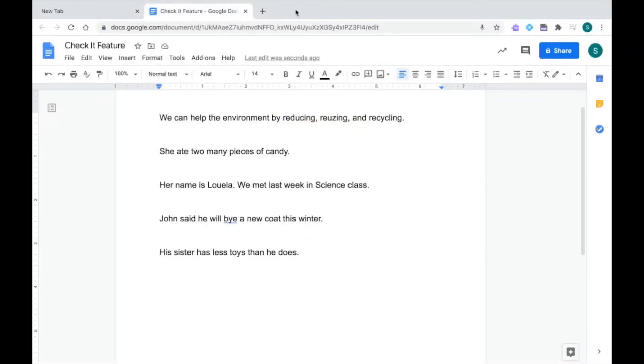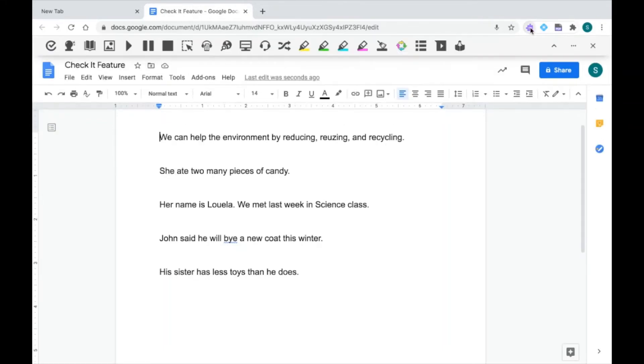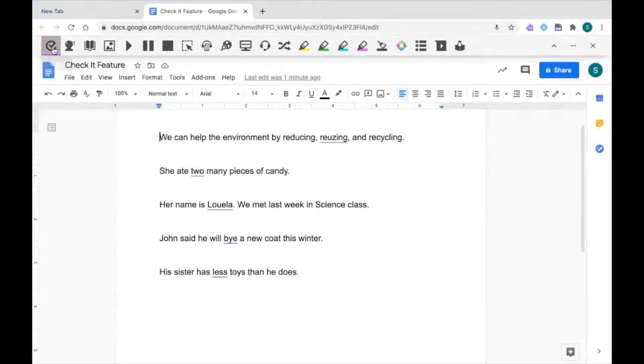I'm going to pull up the Read&Write toolbar by clicking once on the purple puzzle piece. The CheckIt feature is the very first icon on the left with a circle and check mark. When I click on it, all of my errors will be underlined in purple.